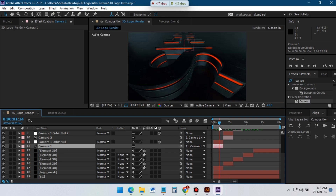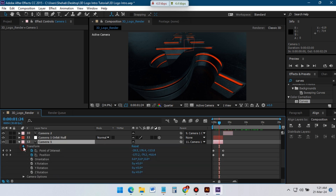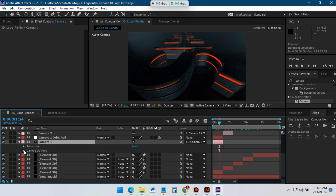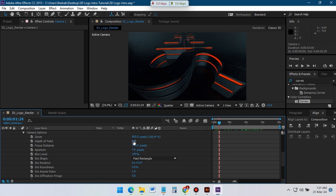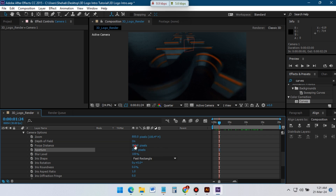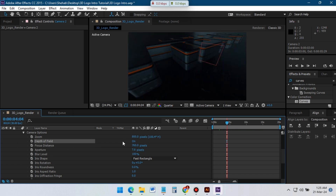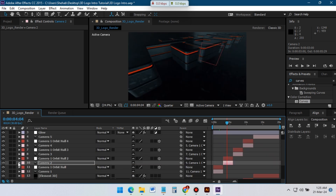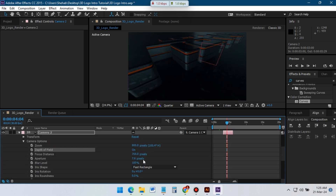Now it's time to add depth of field to the logo. Go to Camera Options and turn on Depth of Field. Adjust the focus distance and aperture to get some cool depth of field effects on the logo. If you are still watching, thank you so much — please make sure to subscribe and turn on notifications.